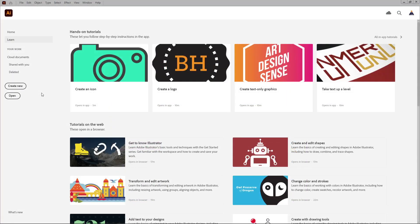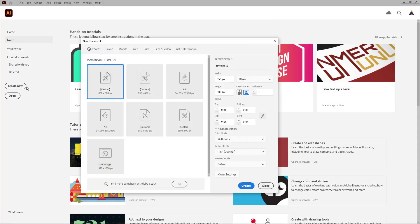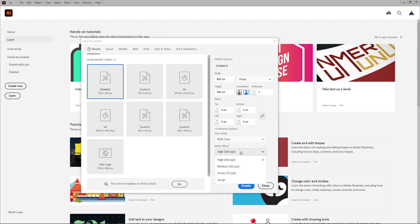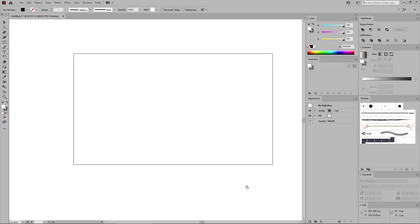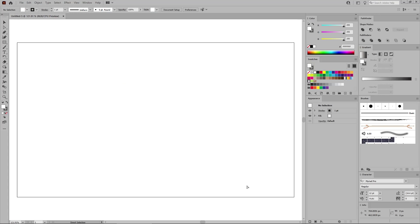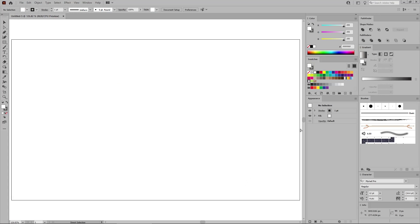Let's open Illustrator to create a new document. Select pixels from the drop-down menu. Set the width to 850 and the height to 500. Make sure that the color mode is set to RGB and the resolution to 300 pixels per inch. Then click this button to create your new document. You can press Ctrl and 0 to fit the artboard on your entire screen.